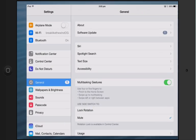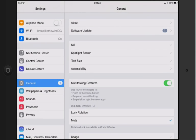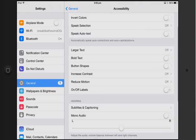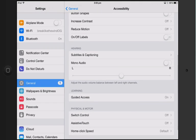So let's go to Settings, go to General, then Accessibility, scroll down and let's go to Guided Access.